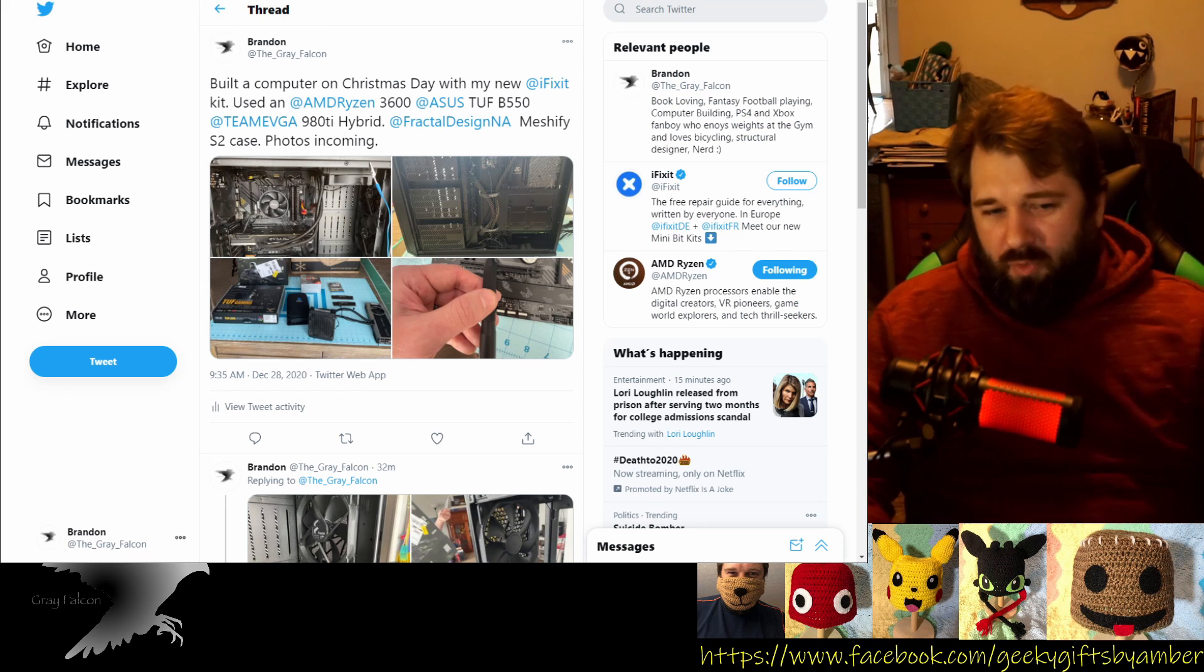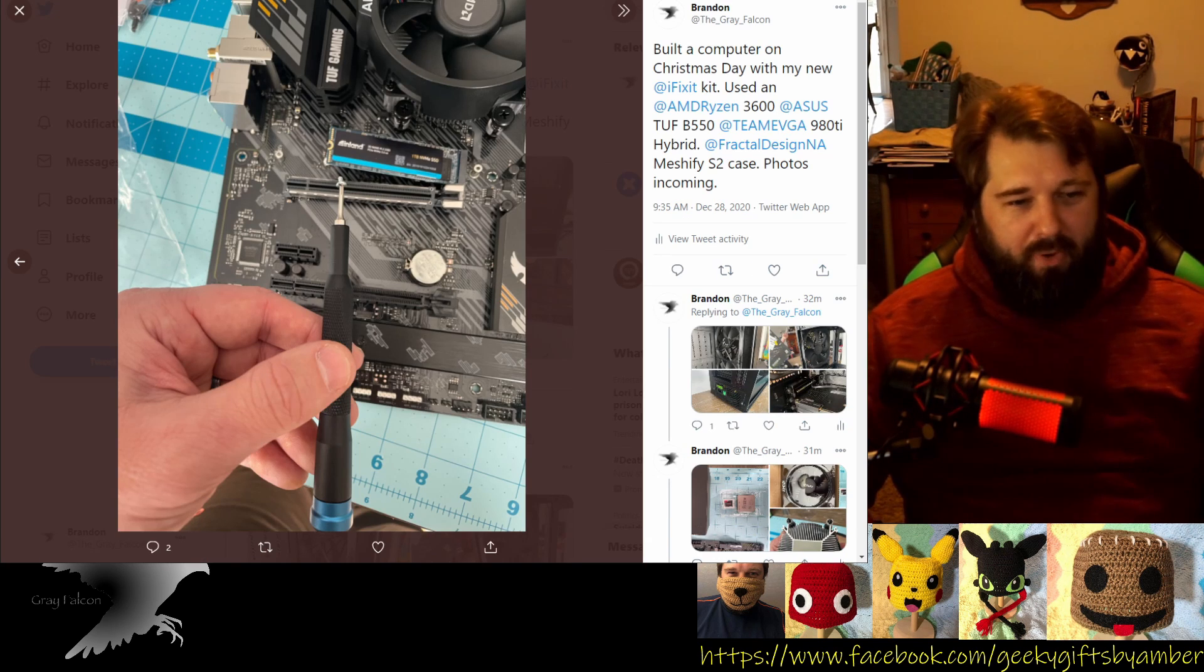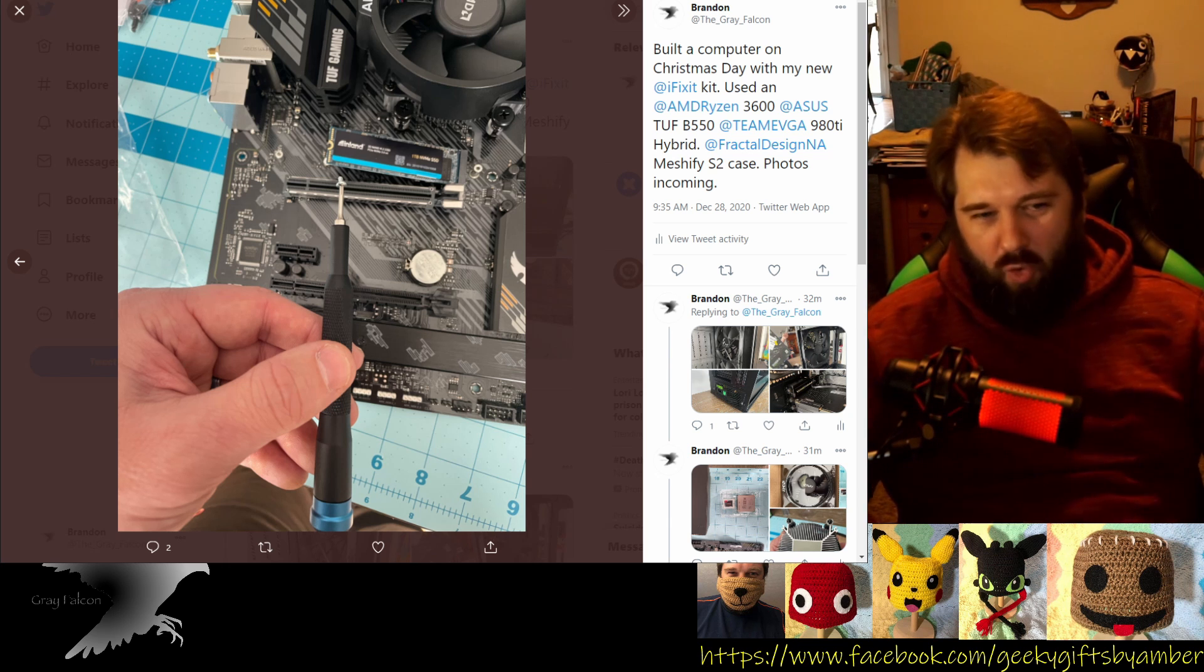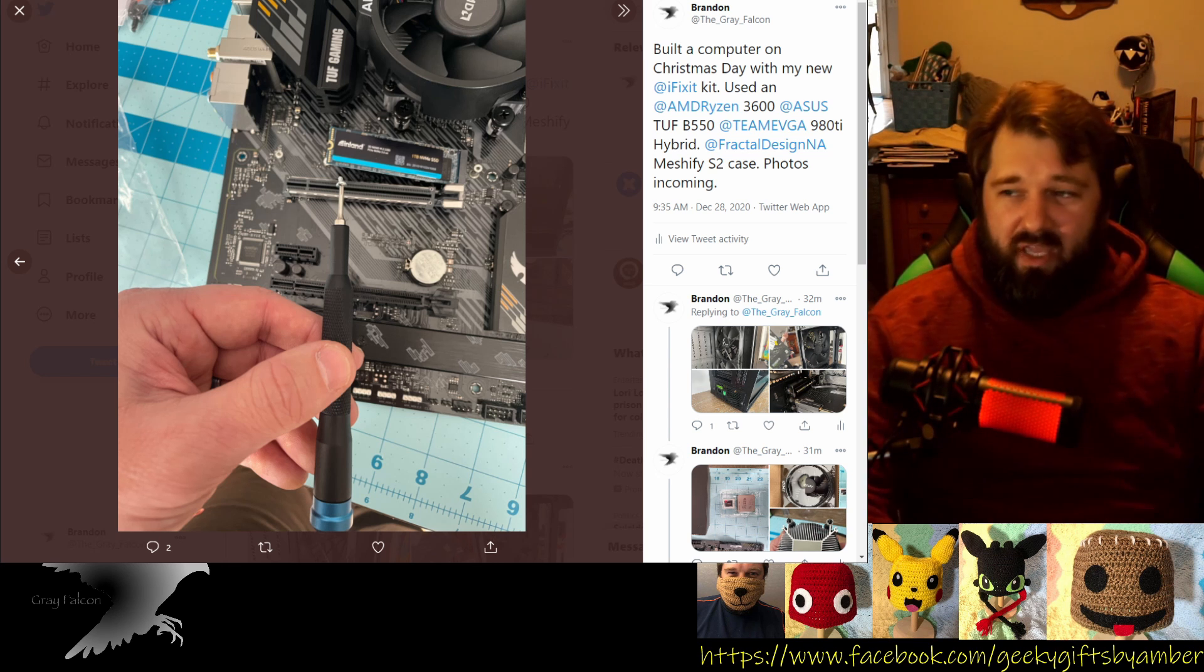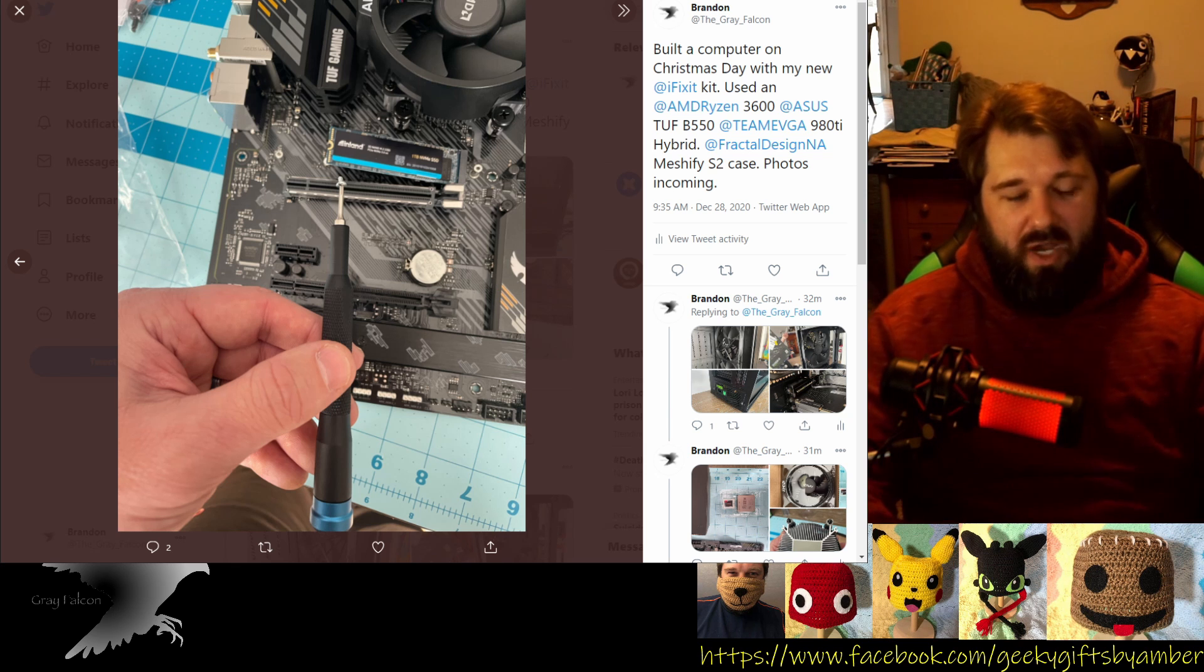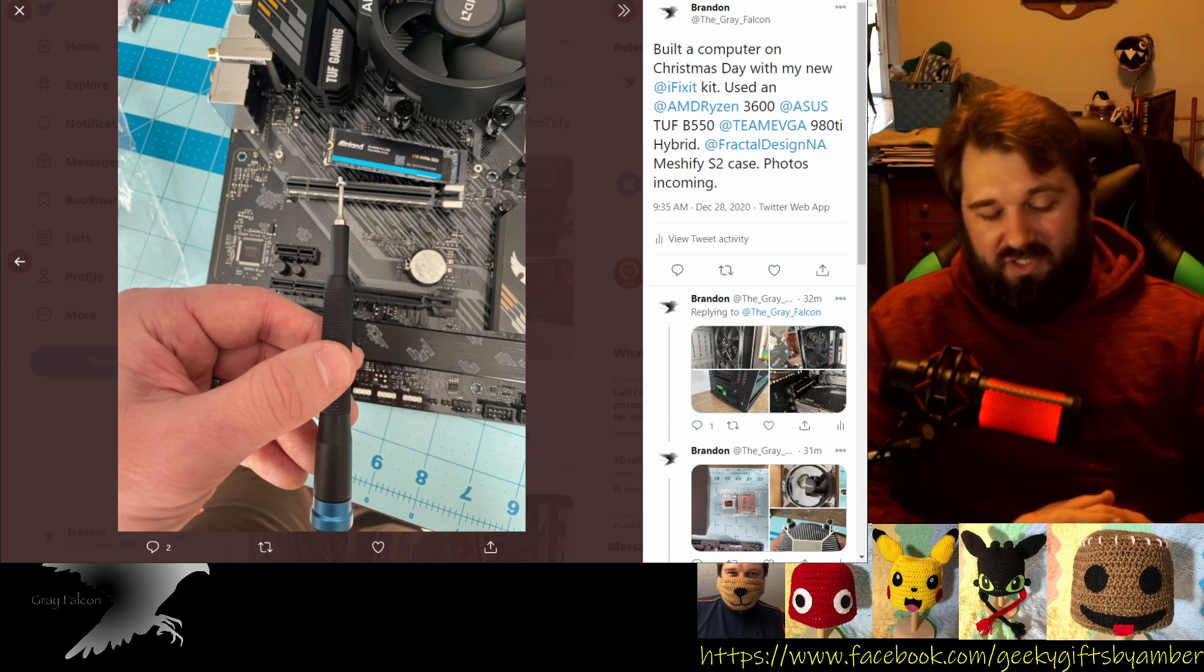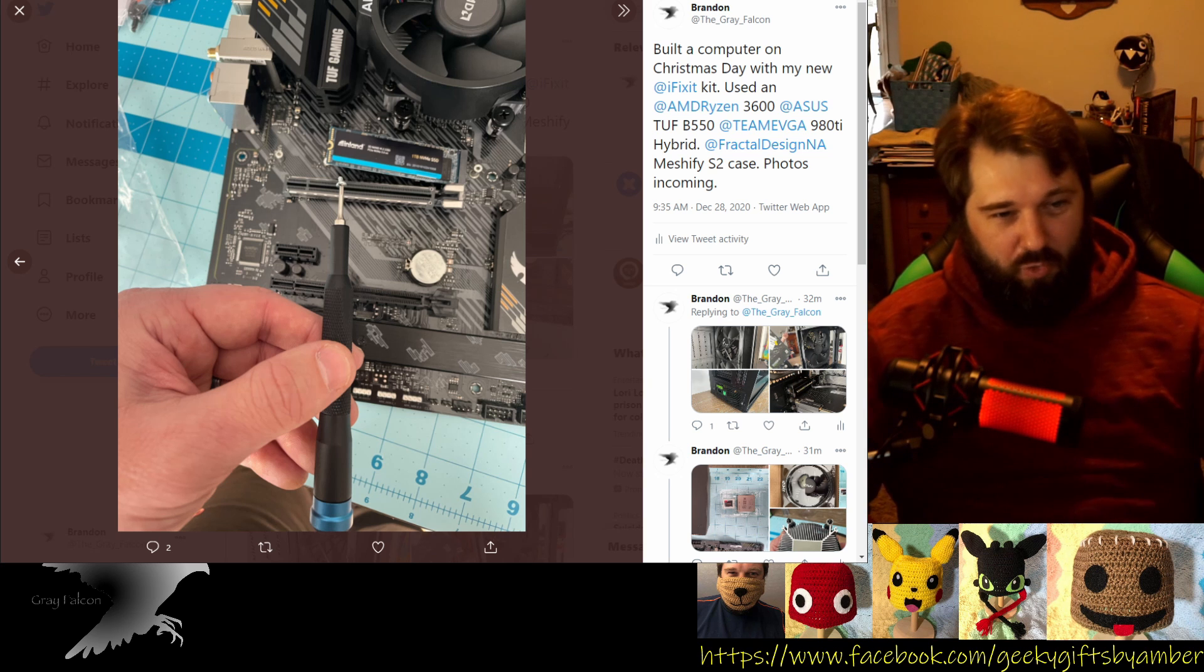I did get my new iFixit kit. So you can see here, I'm using this to install the M.2 in this particular case, just showing how the magnet holds it, and it's not strong enough to damage any components. Really enjoying having this new kit versus what I had been using with just some old tiny screwdrivers that I've had since the 90s.